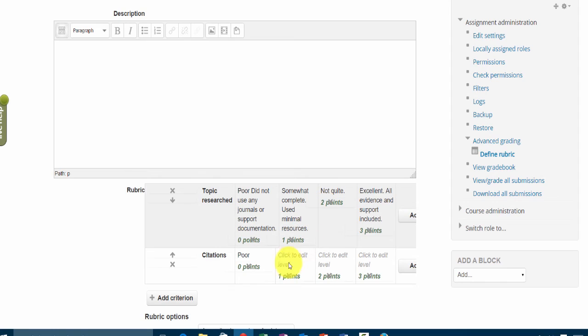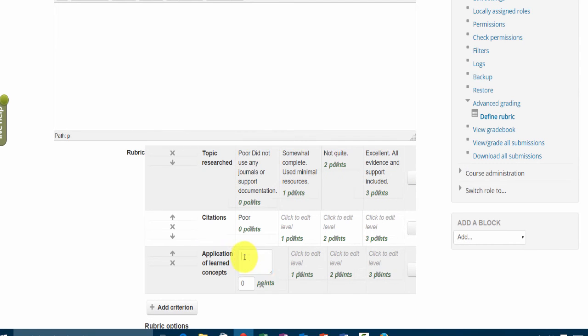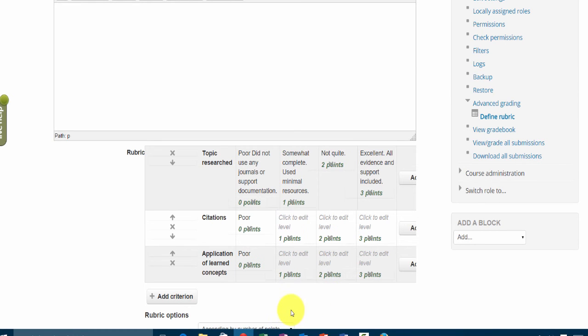And then you go and add another criteria, application of learned concepts. You want to make sure the student may be doing everything else correctly but yet they may not be understanding how that component works or what that paper was about to come to a conclusion or to achieve. So you could say poor and so on. In any case we get the point here that you want to add